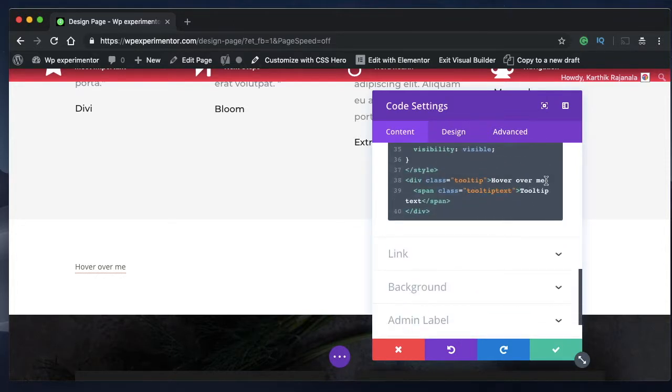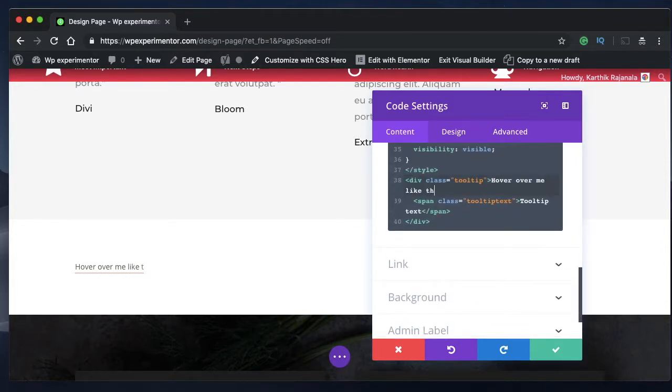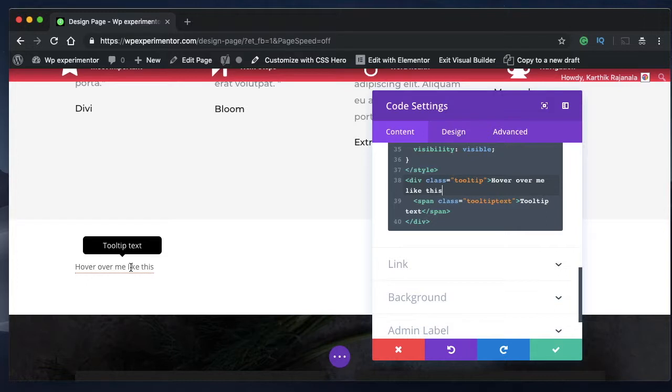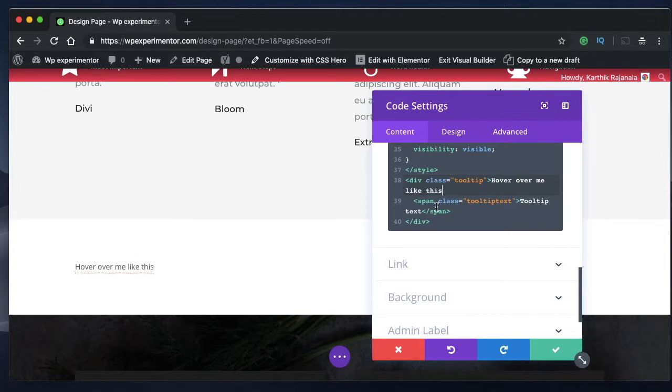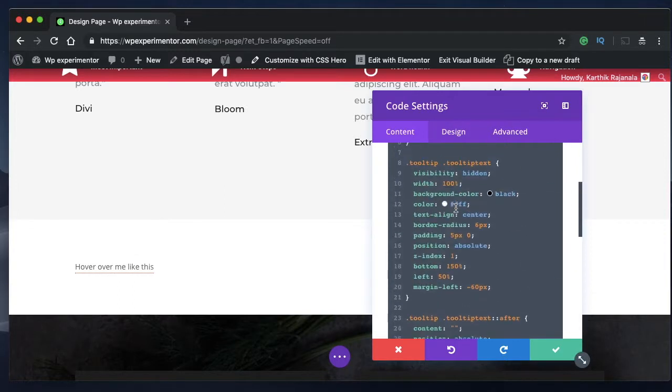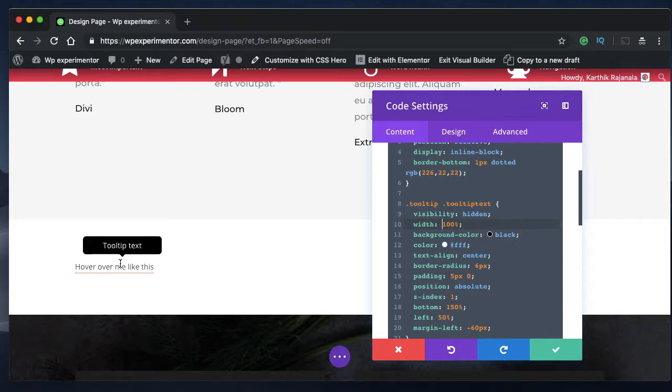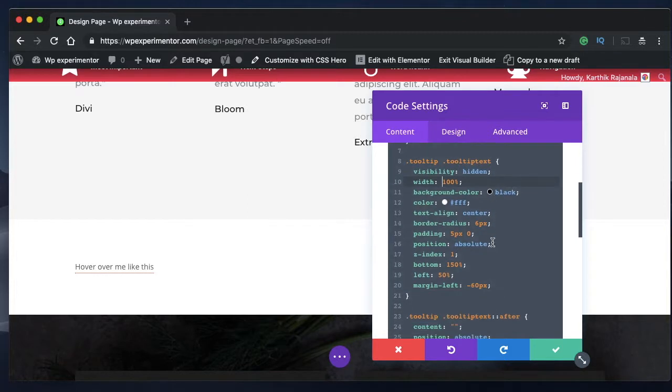Hover over me like this. So this is the width. So it's five letters wide. And you can see the box is as wide as the tooltip itself. So that's what it means.